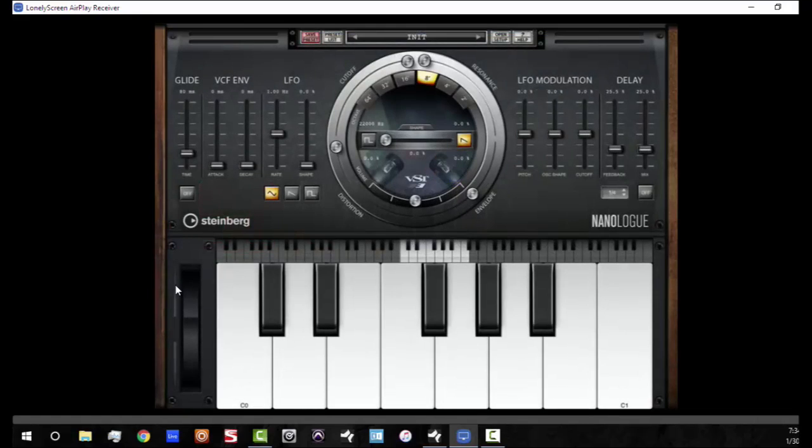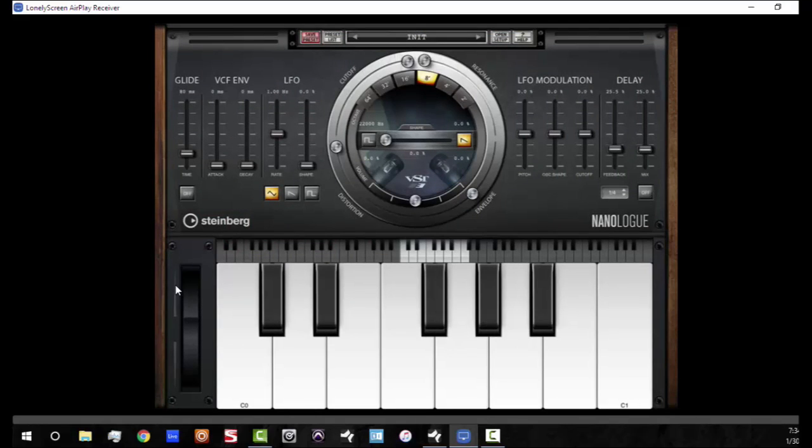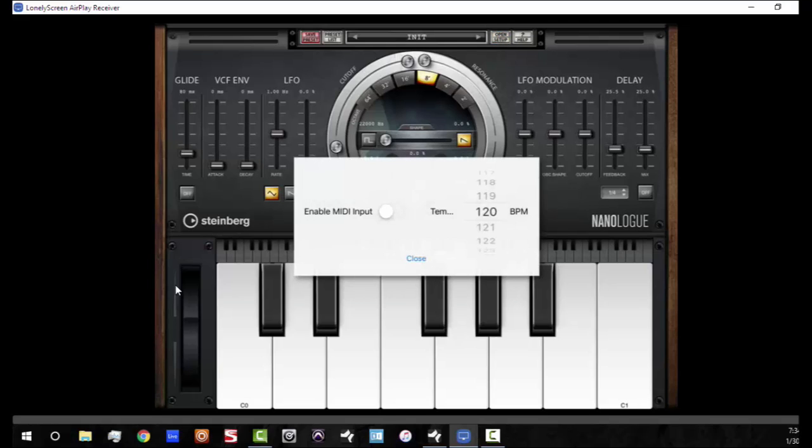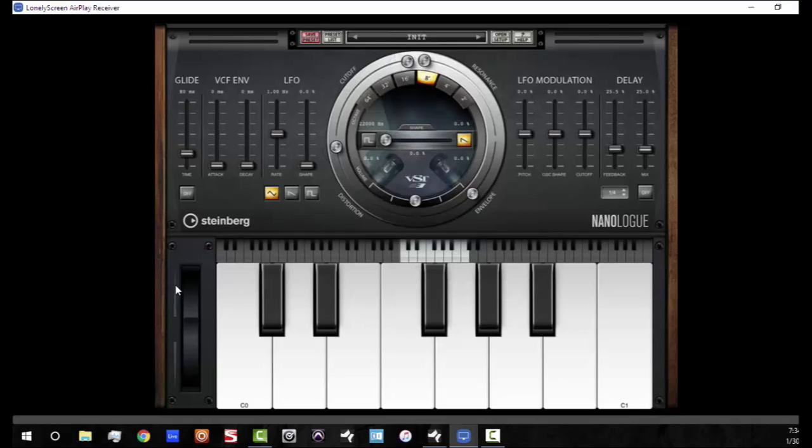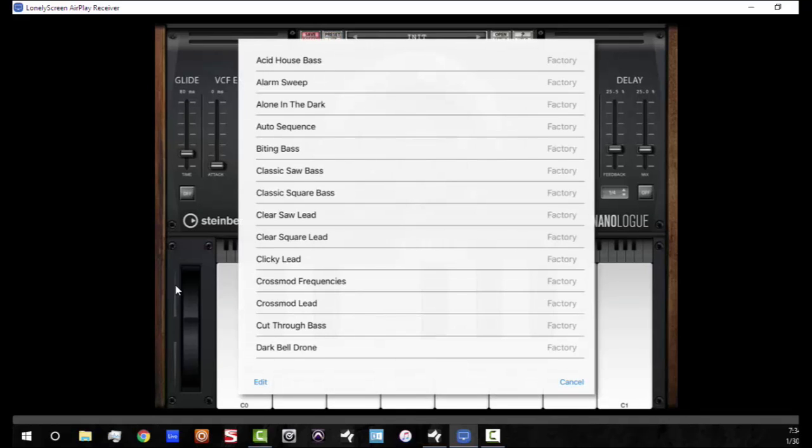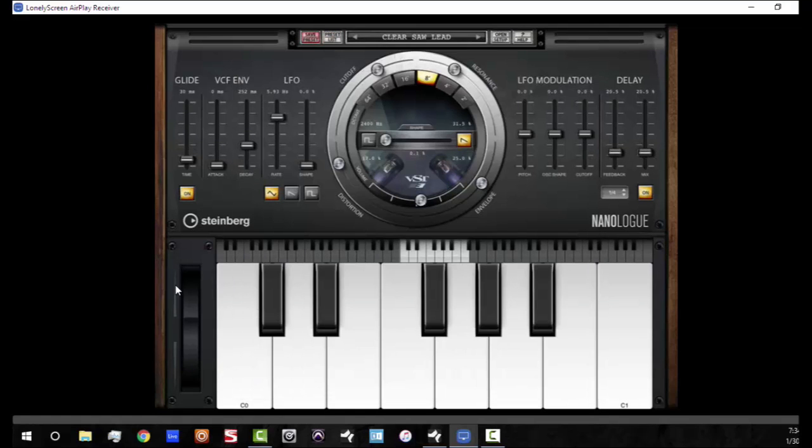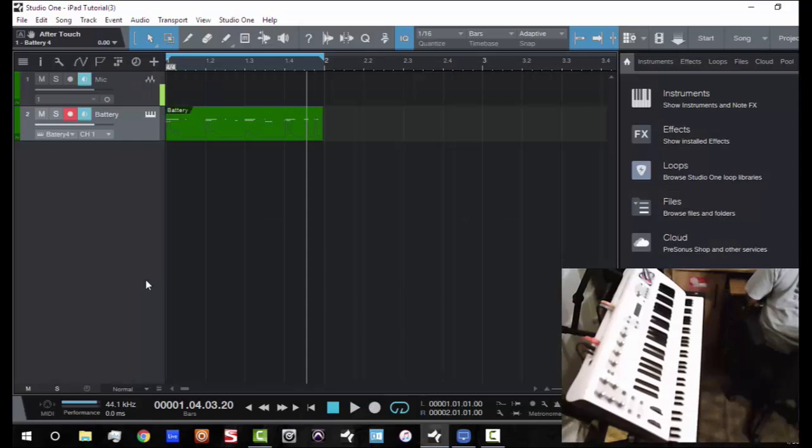So as I hit the NanoLog application, it's going to open up to my NanoLog app. So what you need to do is you need to set your application up to receive MIDI data. So in this application in particular, I'm going to go to open enabled MIDI input, close it out. Now I'm going to go ahead and select a preset here while I'm here. And we're done there.